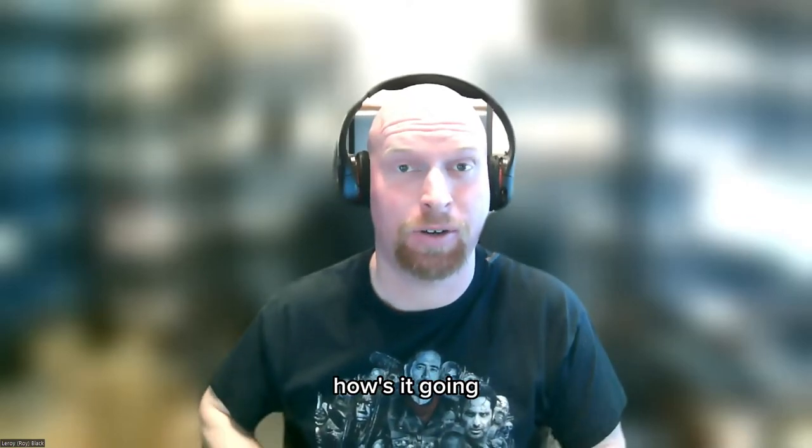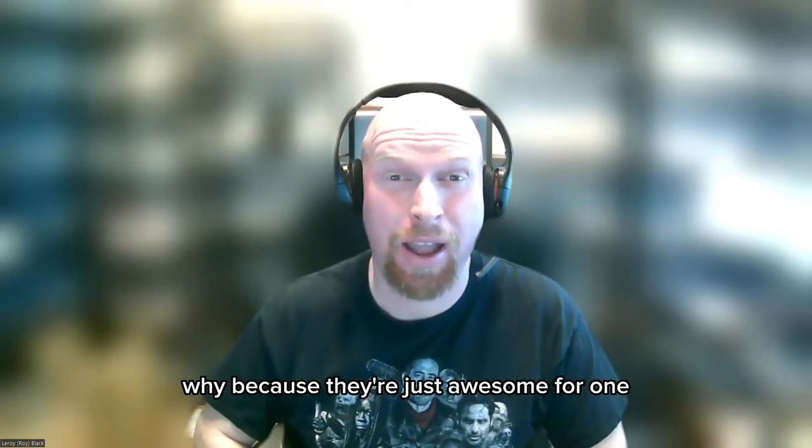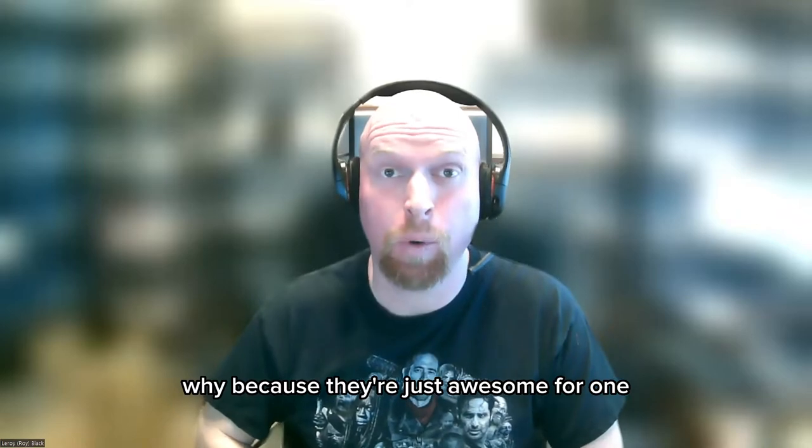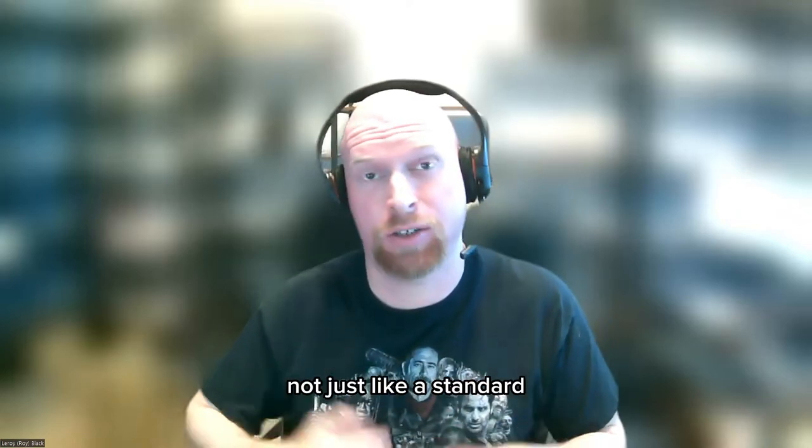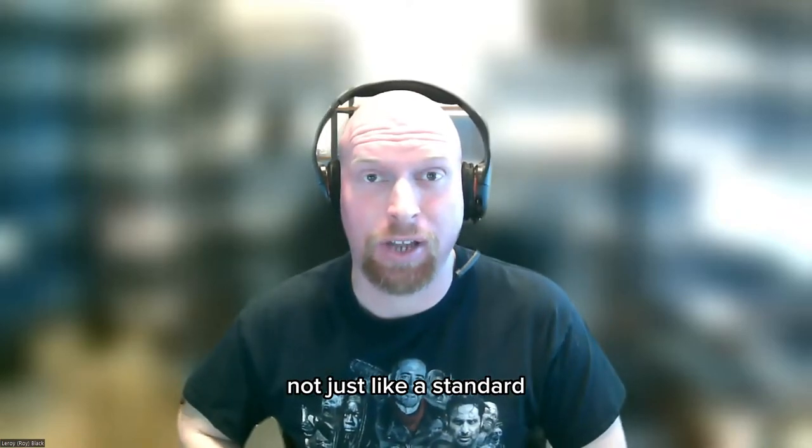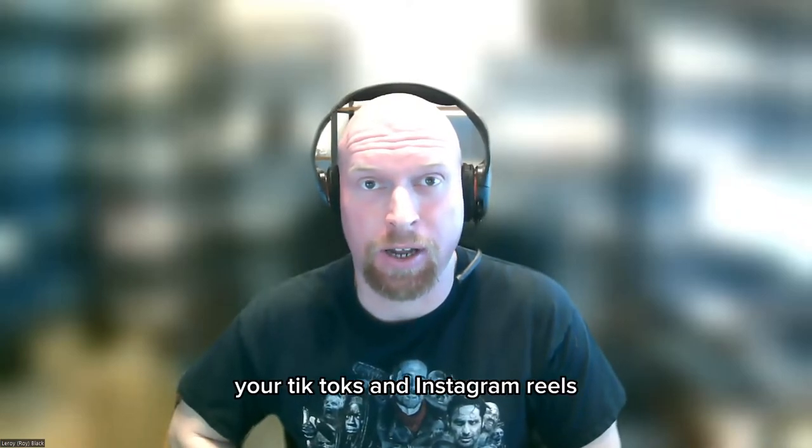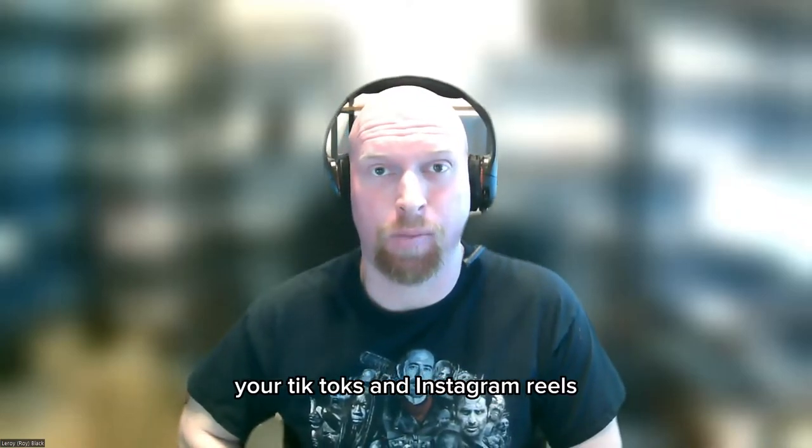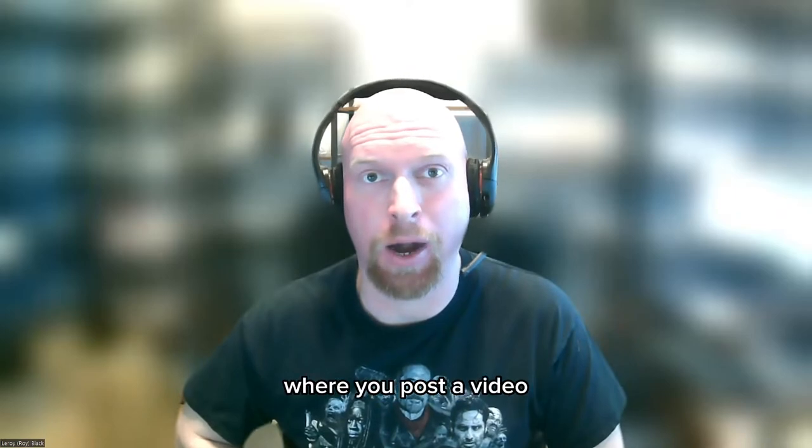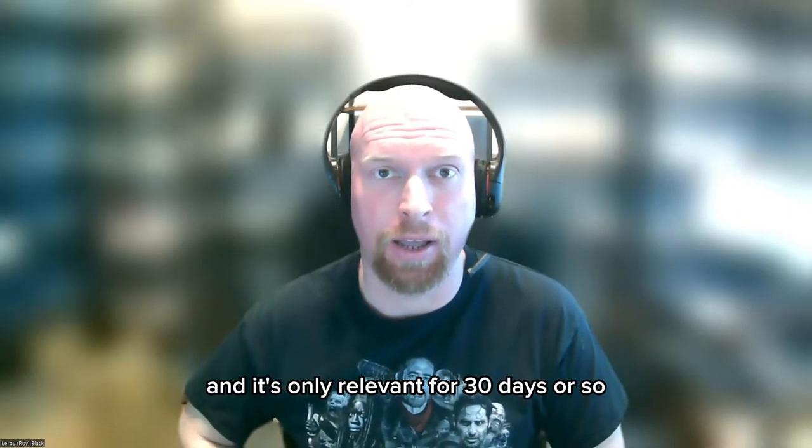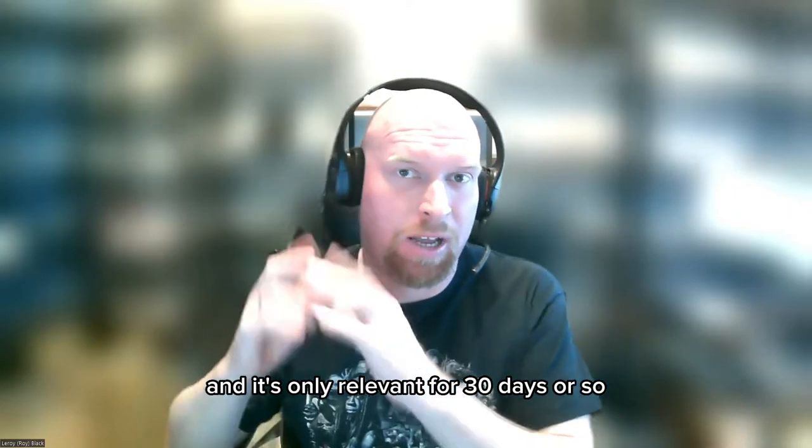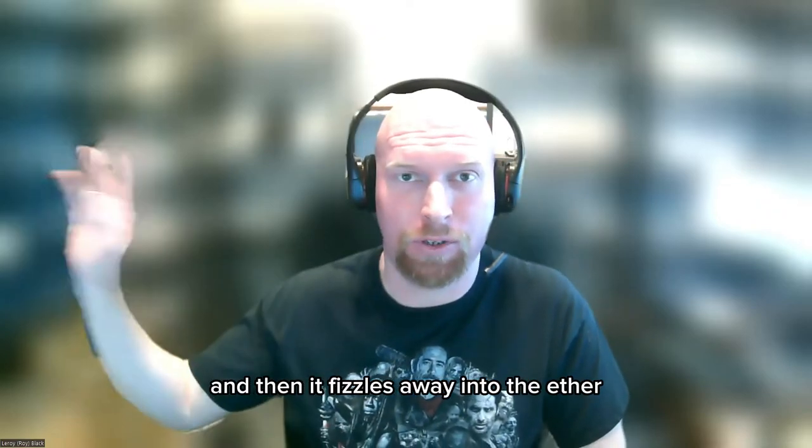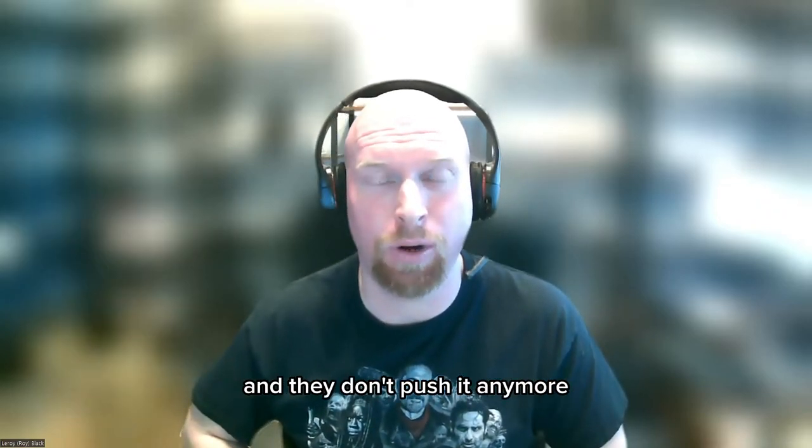Hey everyone, how's it going? I love YouTube. To tell you why, because they're just awesome. For one, they're a search engine, not just like your TikToks and Instagram Reels, Facebook Reels of the world where you post a video and it's only relevant for 30 days or so and then it fizzles away into the ether and they don't push it anymore.